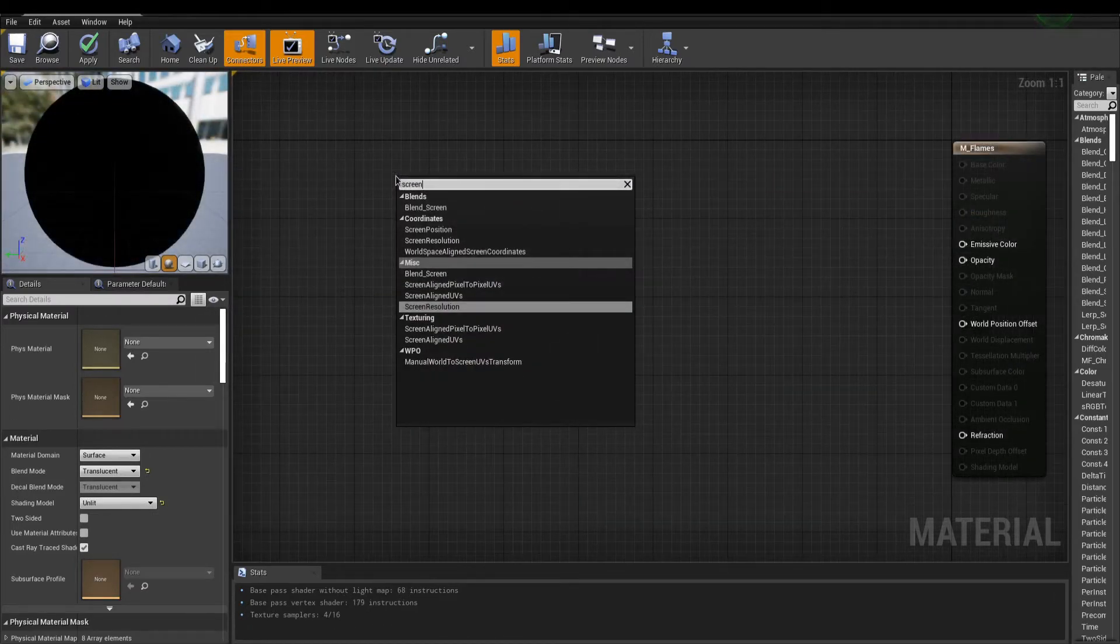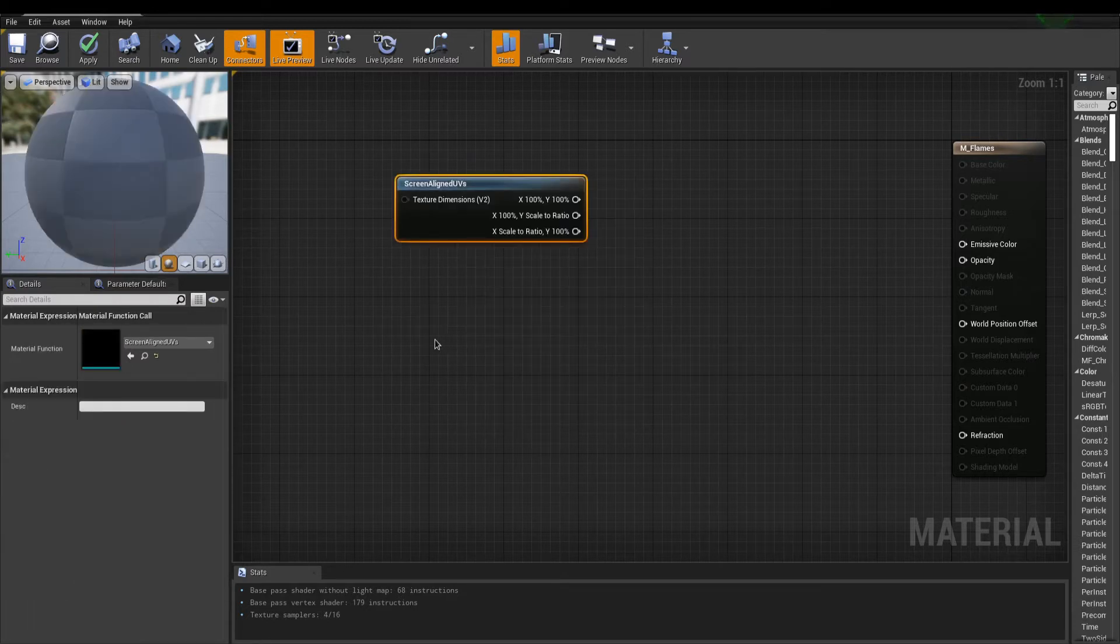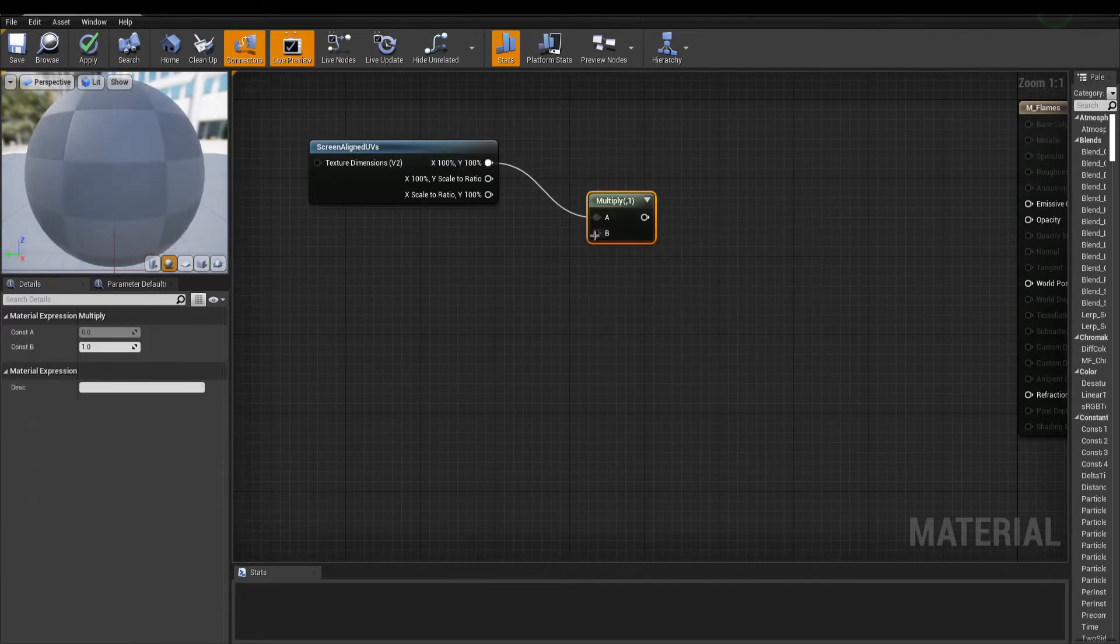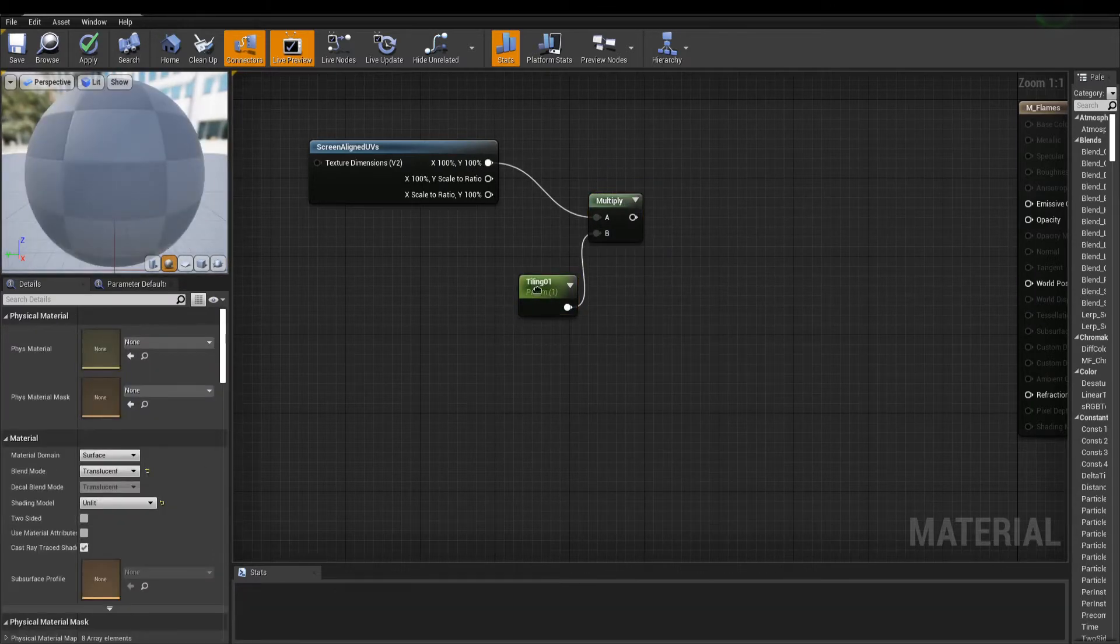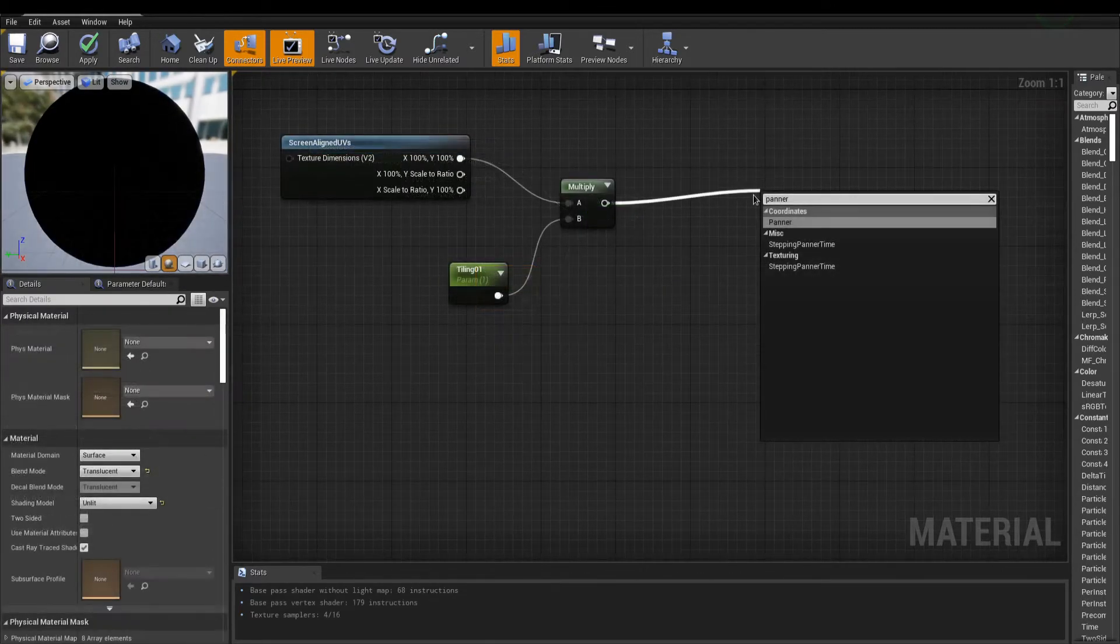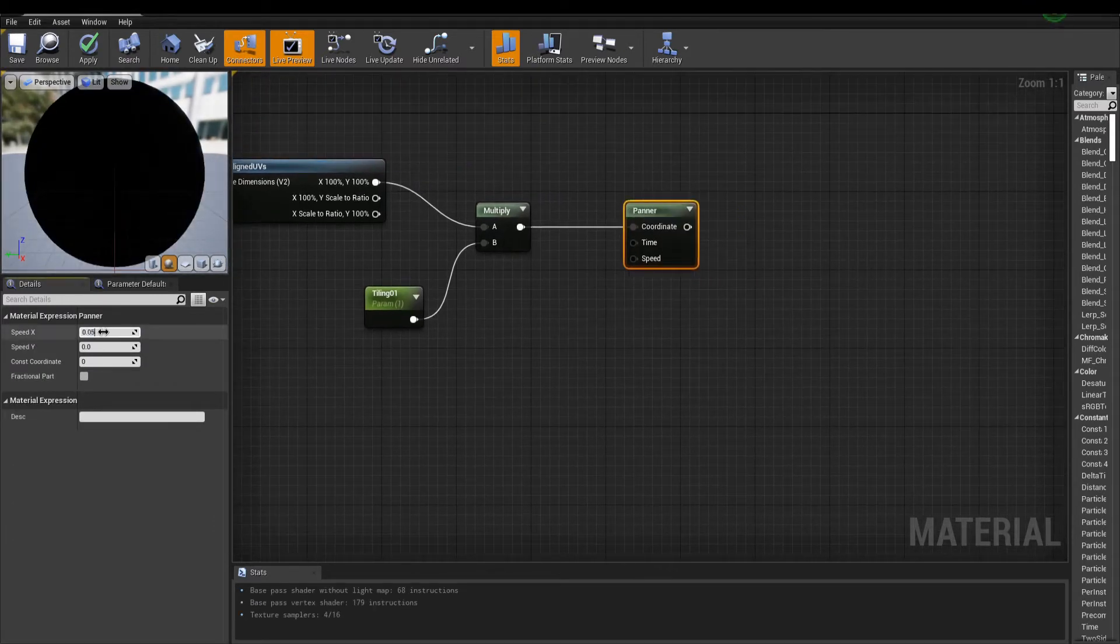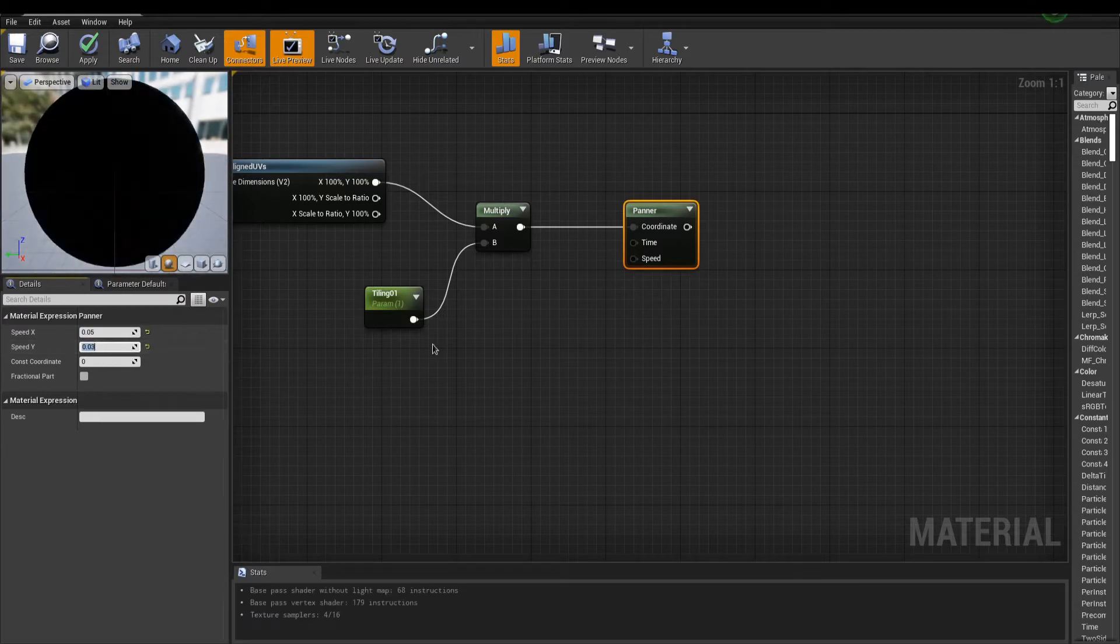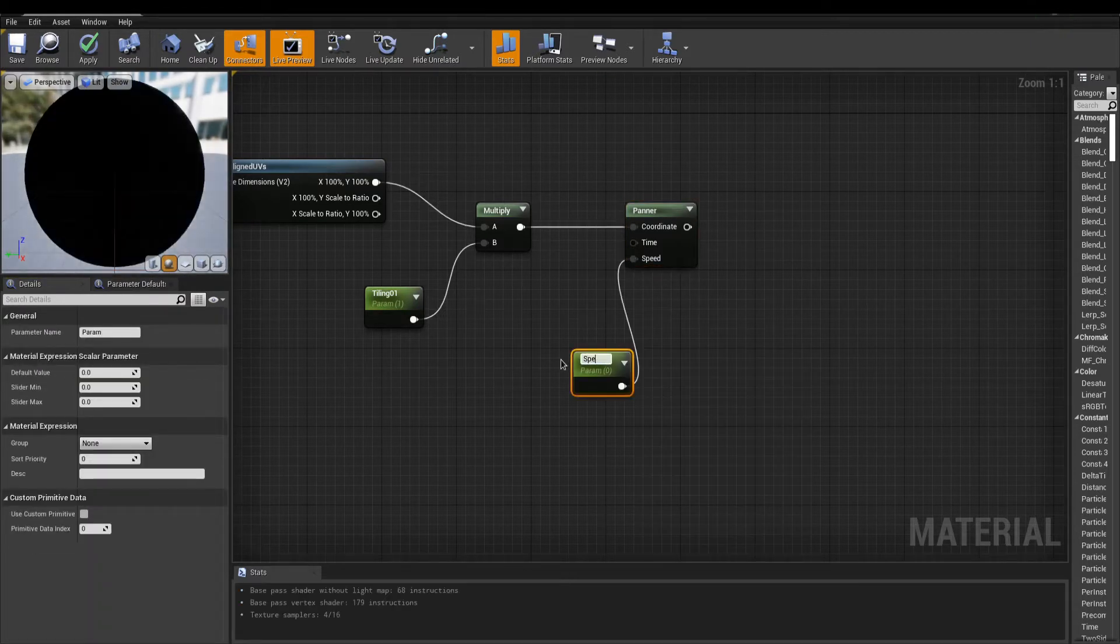I'm starting out with a node called Screen Align UVs. This is used to let our screen project textures. To control tiling, I'm multiplying by a scalar parameter. Next, to move our textures, I'm adding a panner node. Change speed x and y to set a direction in the details panel, and use a parameter to control speed.